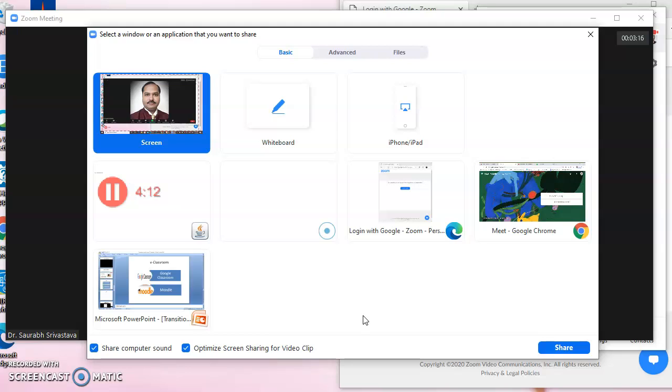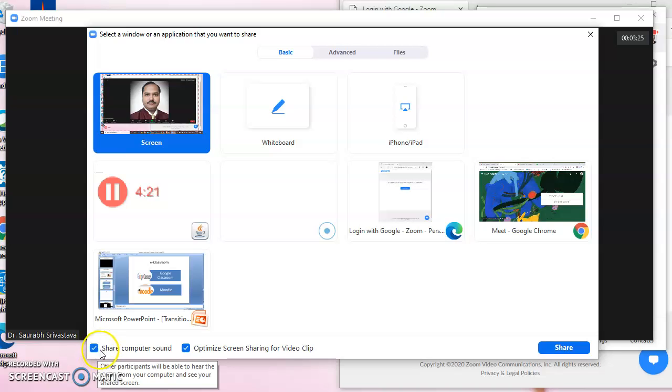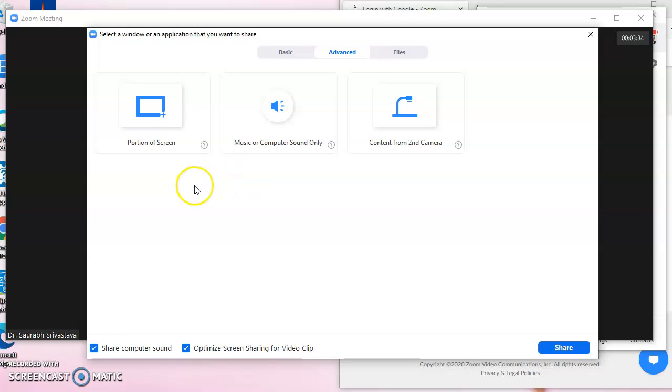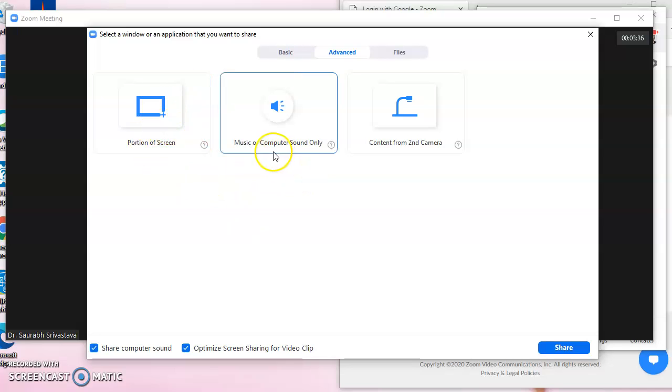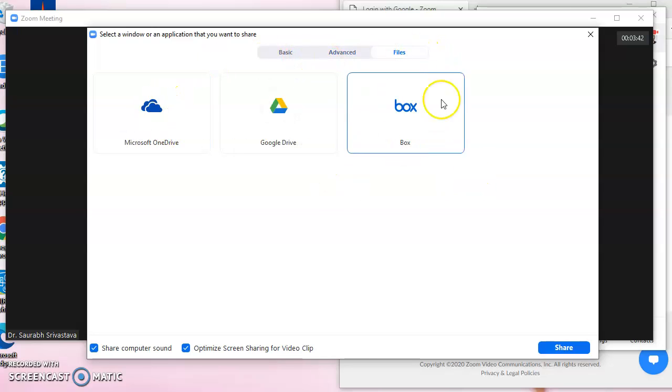The audio is not shared because the share computer sound is not checked, so it has to be checked to get the audio to the audience. Some advanced settings are there where part of the screen, music or computer sound only can be shared, and sometimes files can be shared from the cloud.